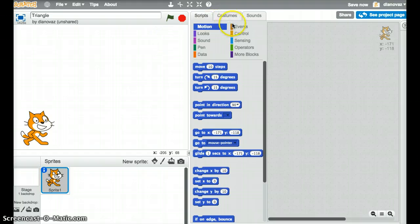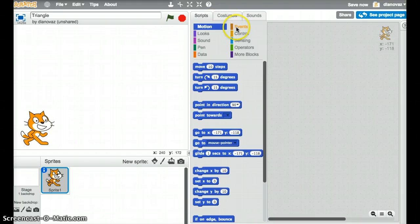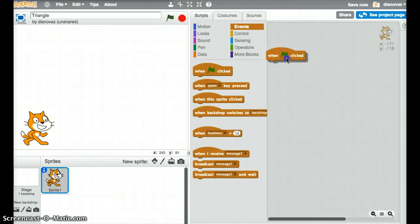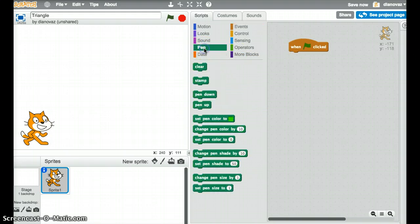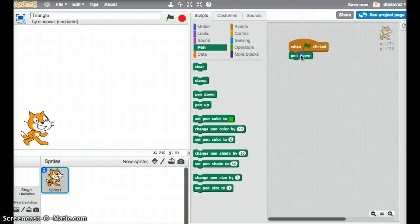So the first thing we're going to do is we're going to click on events. When the green flag is clicked, we'll start our program. And when the green flag is clicked, the first thing we want to do is to put the pen down and that's just going to allow us to trace the path of the cat. So the pen is going to go down.